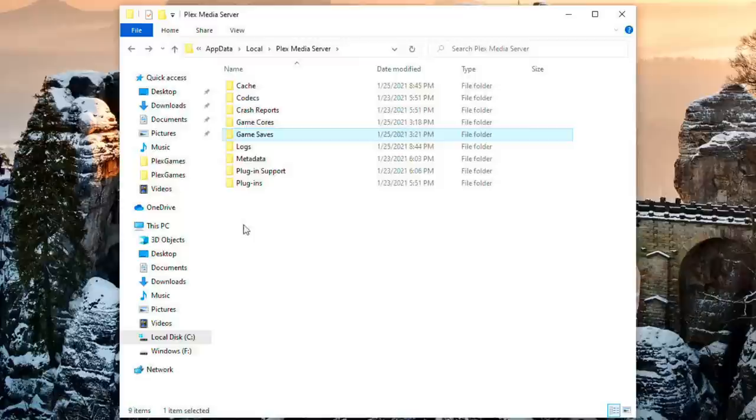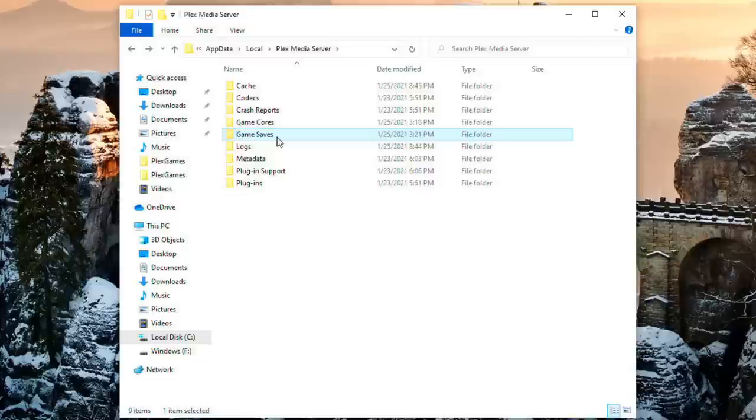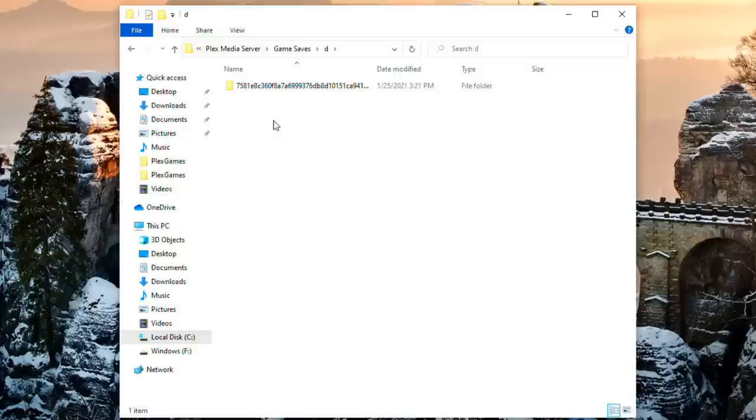Let me show you where those game saves are located. So the save games and snapshots will be in your Plex data directory which we went to earlier to set up everything. Once you start playing games you'll get a new folder here called game saves and that's where this stuff is going to go.